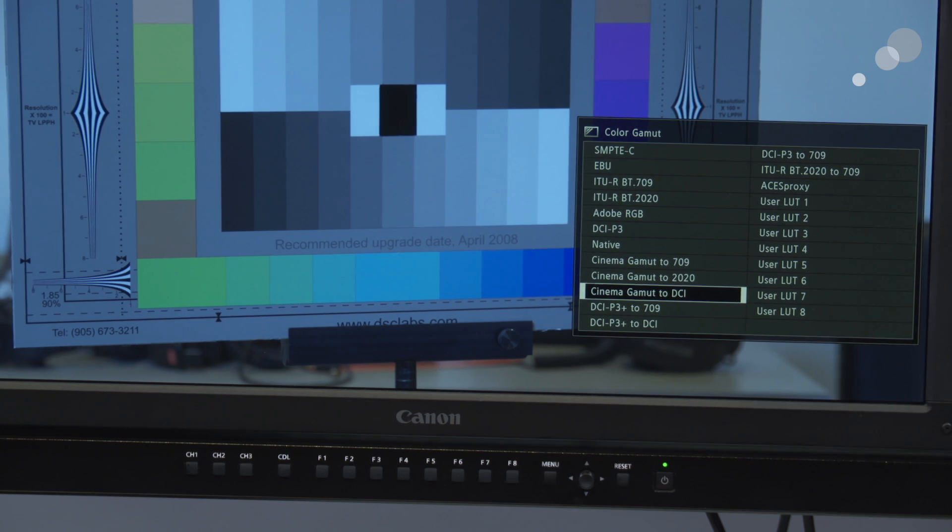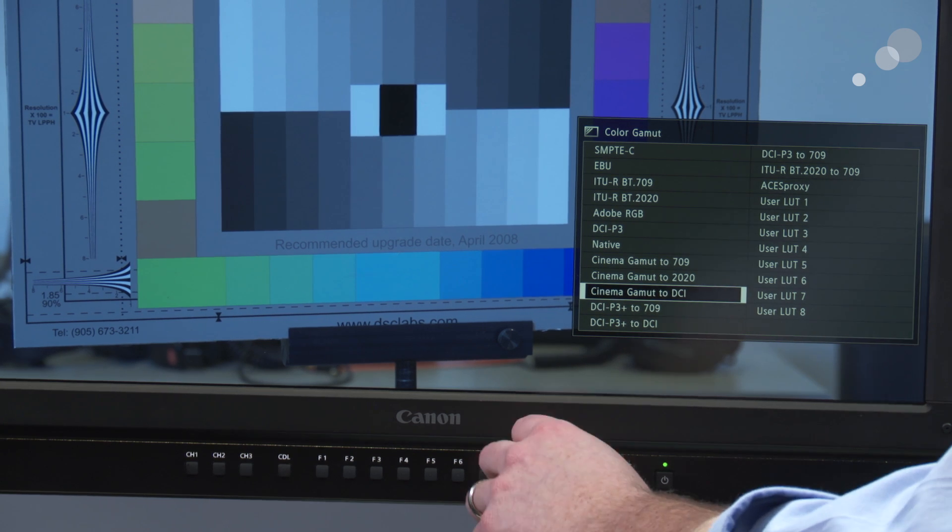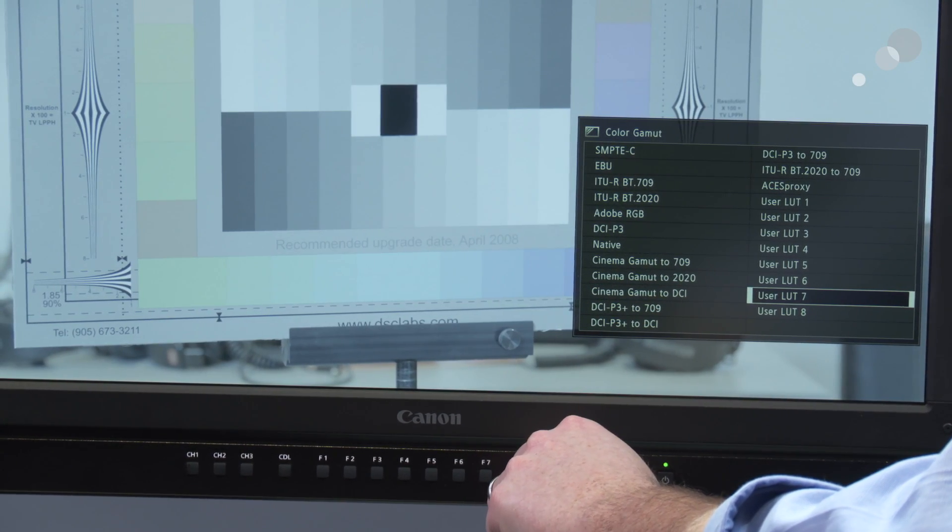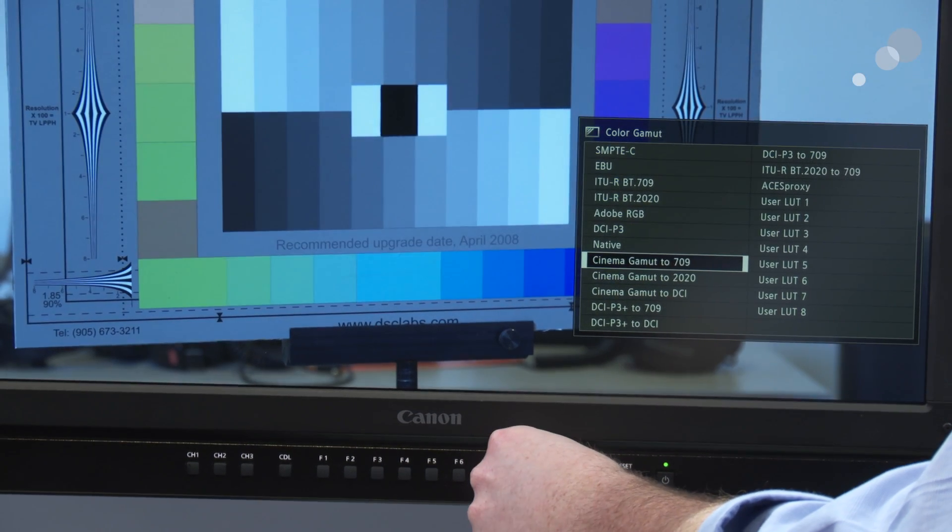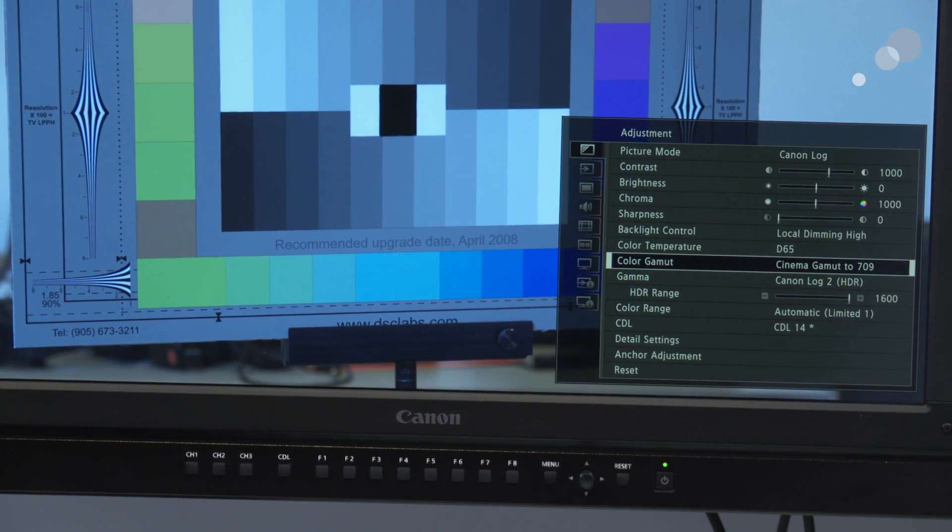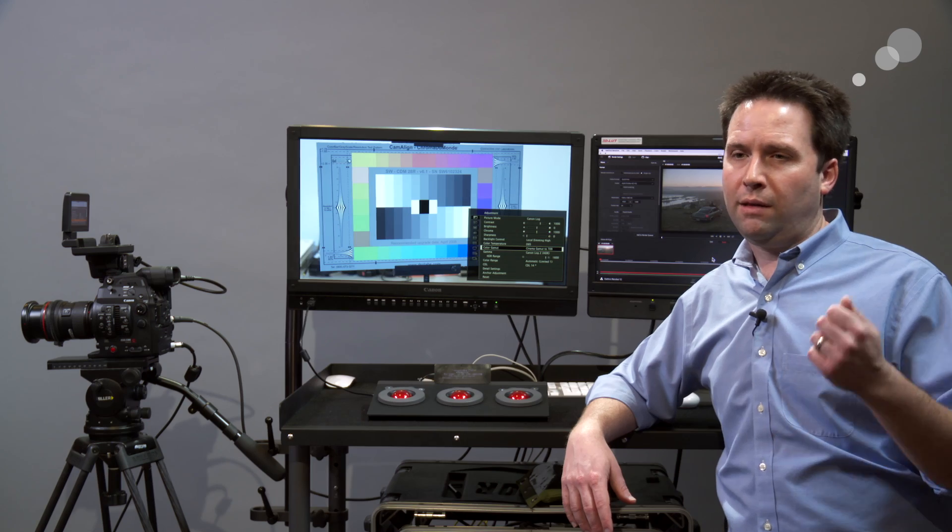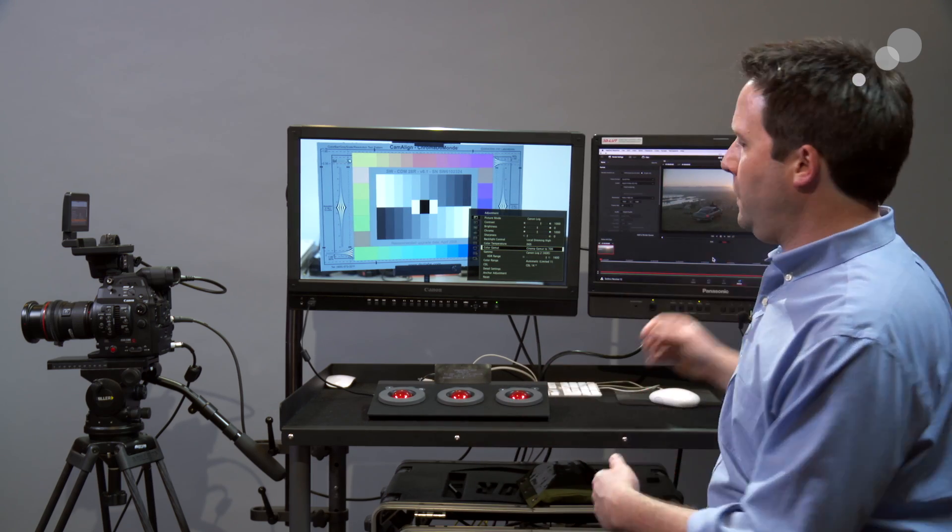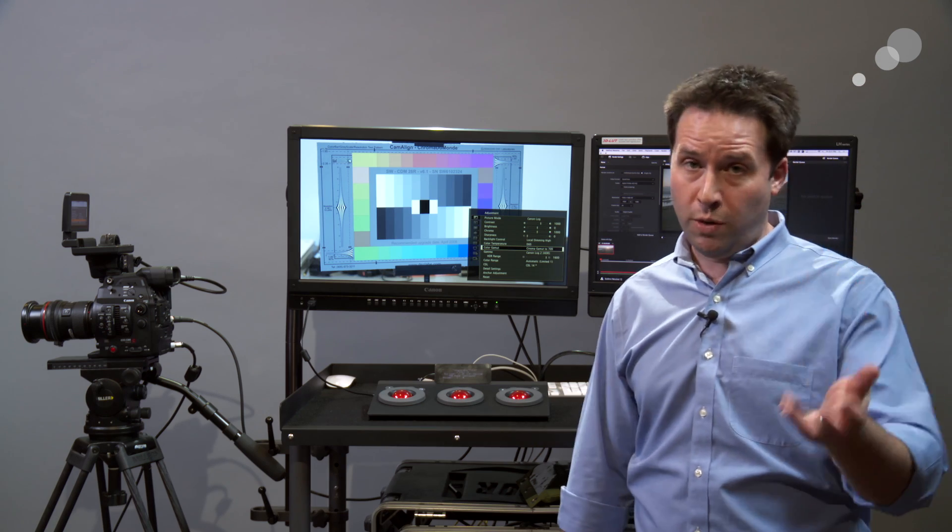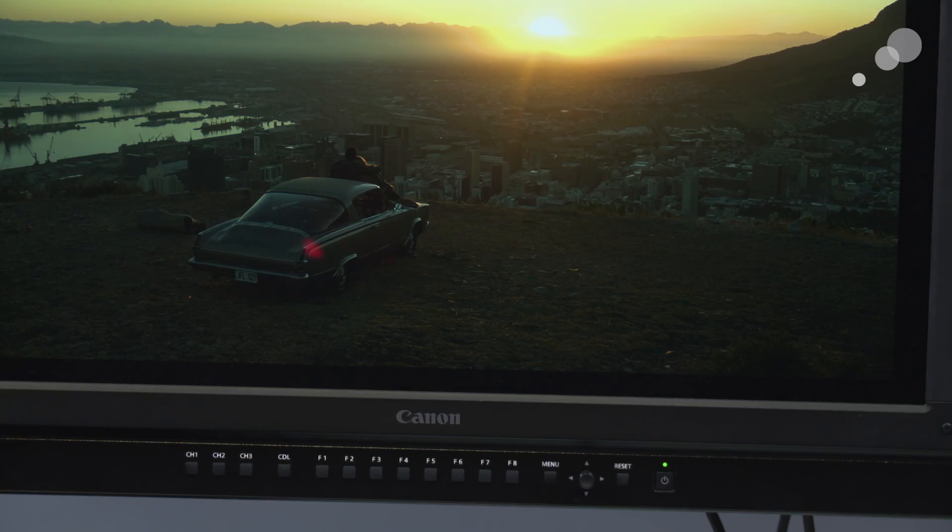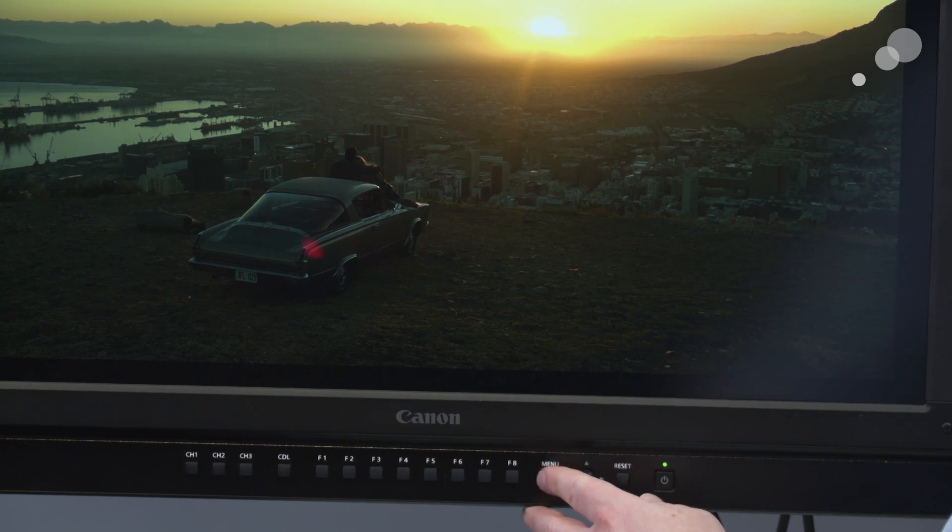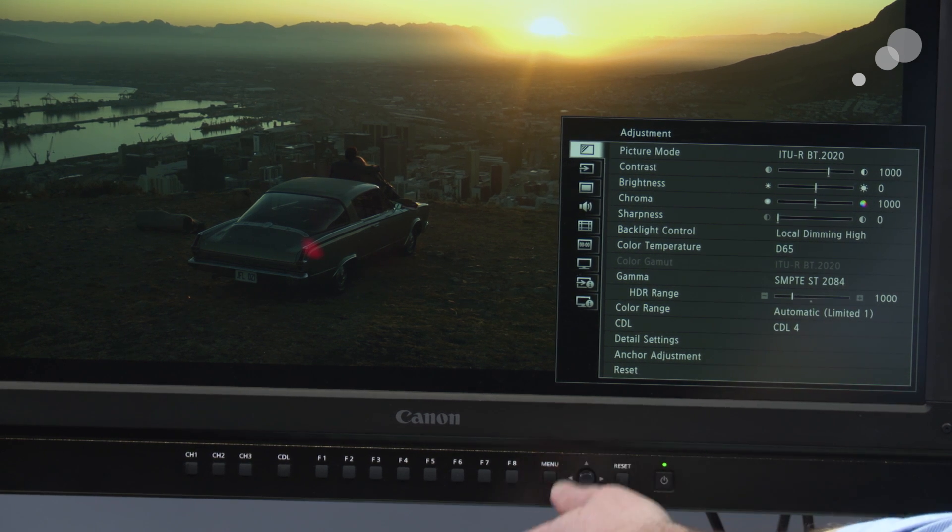So otherwise, in this color gamut selections, I have other options. I have a SMPTE-C, a straight 709, LUT conversions, and I can even load in several of my own user LUTs. So I was working with a signal that was out of a post-suite like Resolve here that was already in the HDR standard of 2084. I could actually just go to my channel here and see this. This is a rough HDR image.